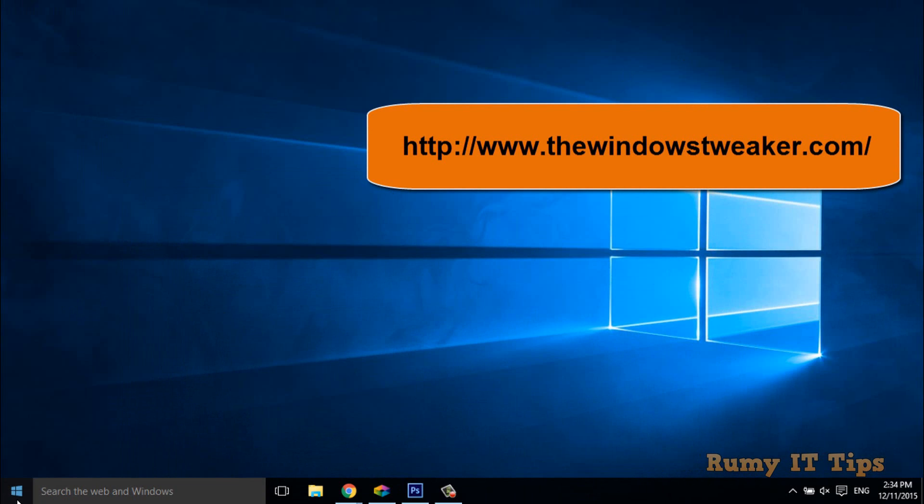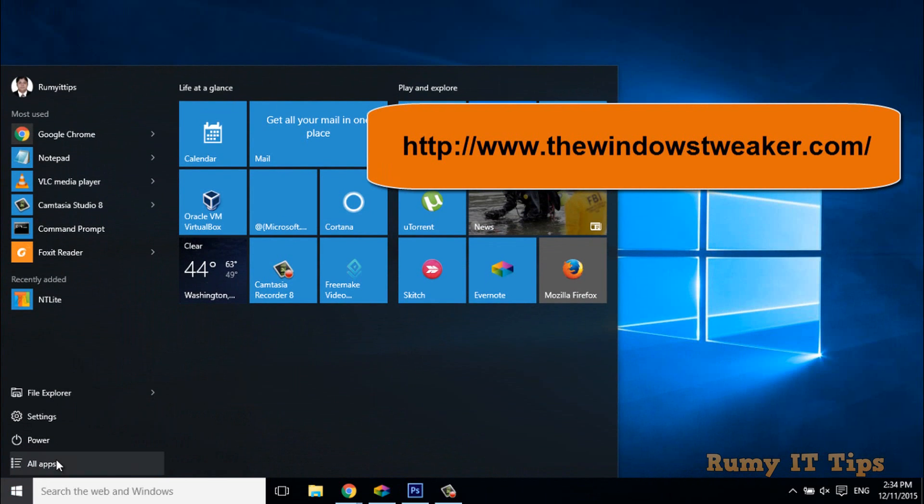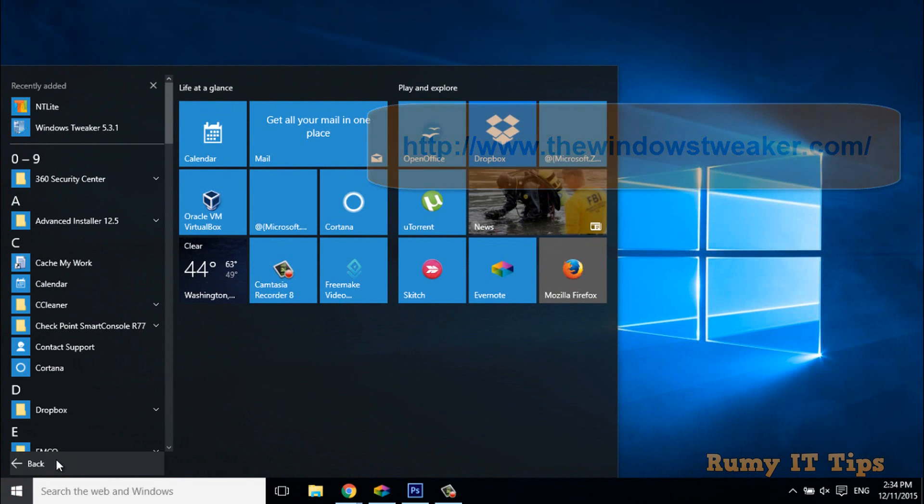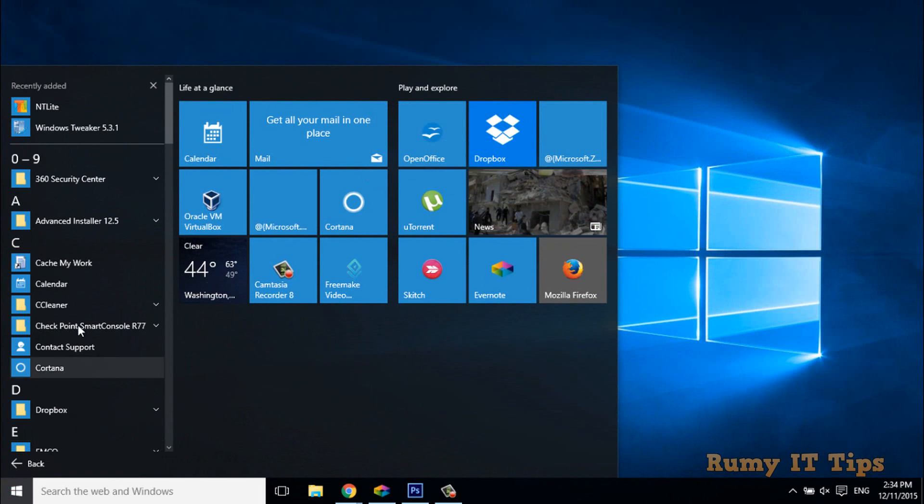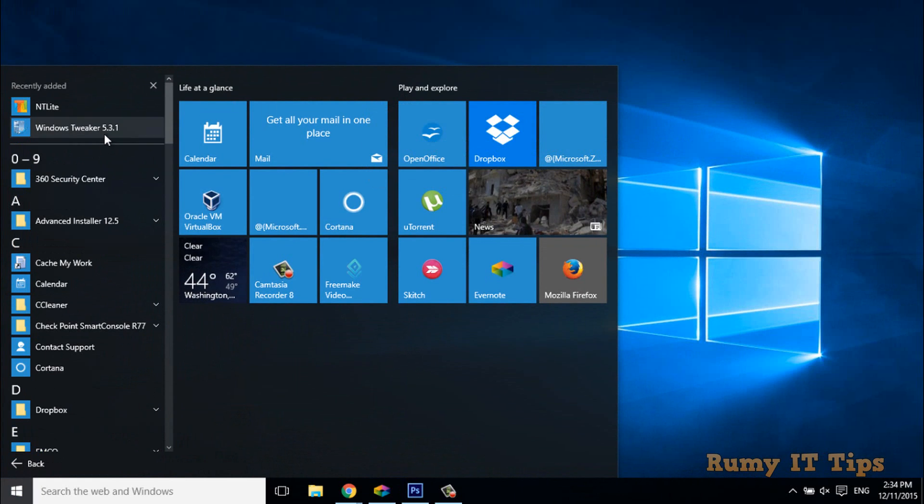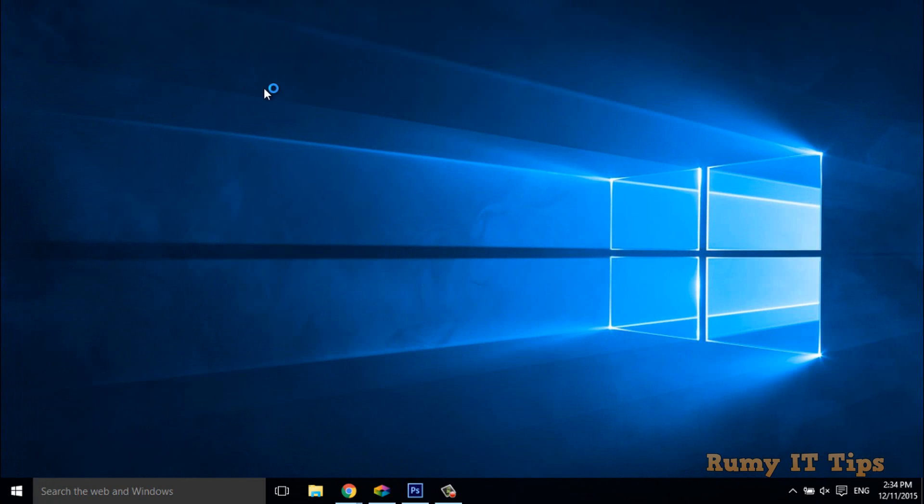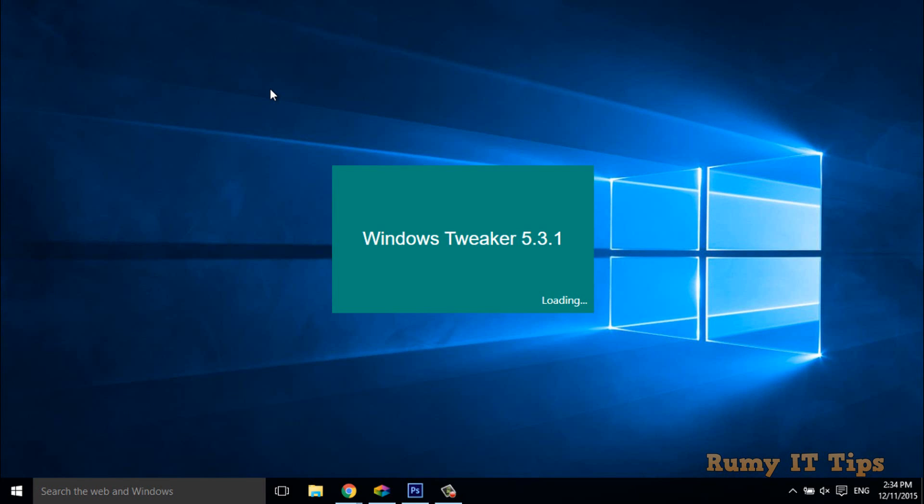After installation, you have to open this software. It's Windows Tweaker and it works with Windows 10, 8, 7, and older versions of Windows operating system. It's a good program and you can easily use it.